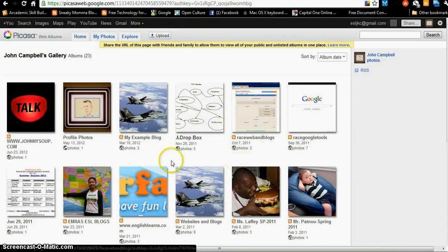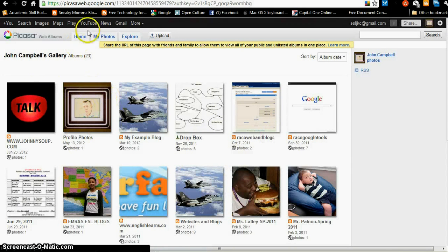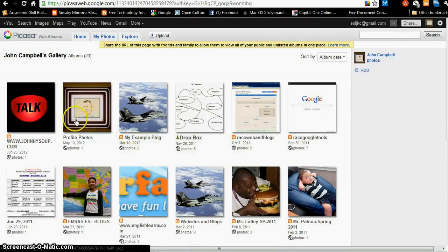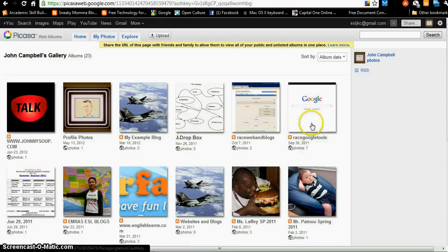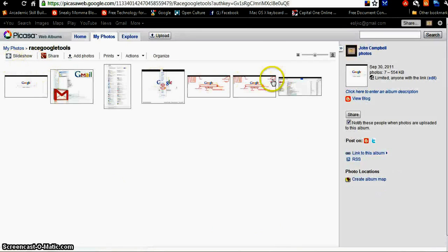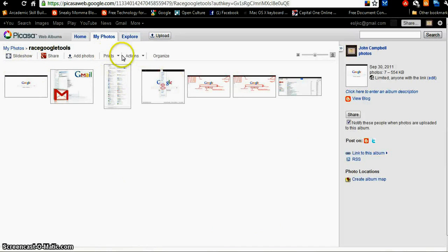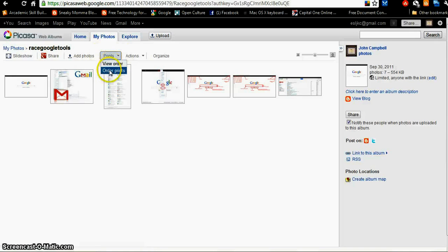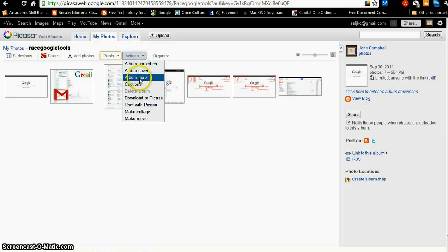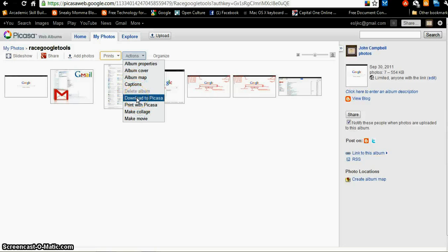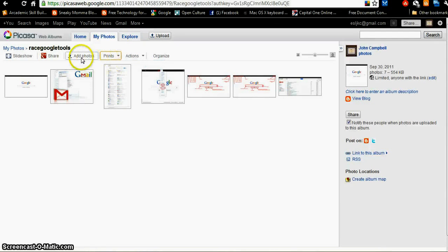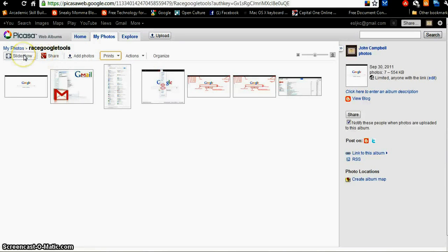Now, how do I make something private or public? Well, if I click, this is an album with two photos in it, an album with five photos in it. Let's click an album with seven photos in it. This album has seven photos in it. I can print, I can order prints. I can change the cover of the album, the name of the album, put captions. I could download these pictures to my desktop Picasa if they're not on there. I can print them, I can make a collage, make a movie, a lot of stuff you can do. I can add photos to this album. I can share this album on Google Plus. I can see a slideshow of this album.